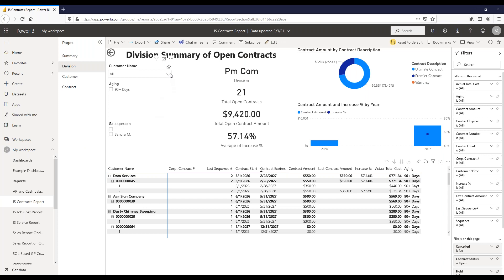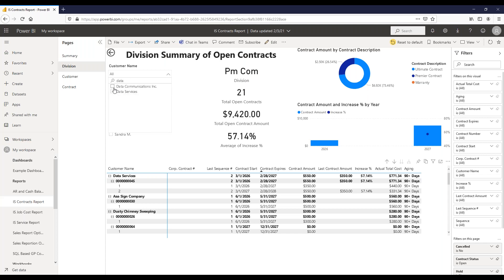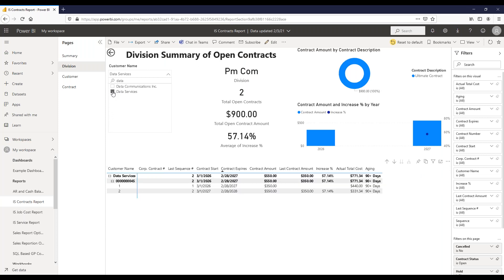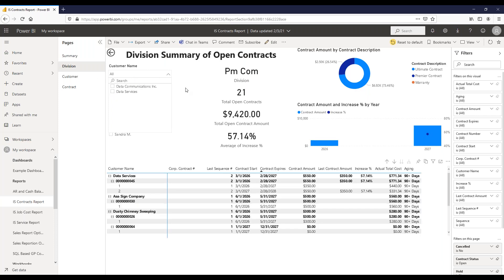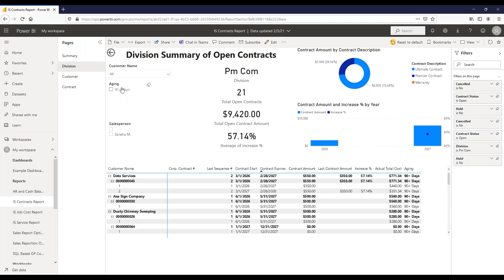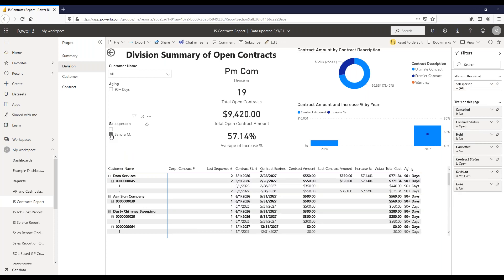There are several filters on this page. You can search for a specific customer, select an individual customer to show just their contracts. There's also an aging filter—if you had contracts in the zero-to-30 days expiring bucket, you could filter to those and know exactly which contracts need action because they're expiring in the next 30 days. You can also filter by salesperson to see just that person's contracts.